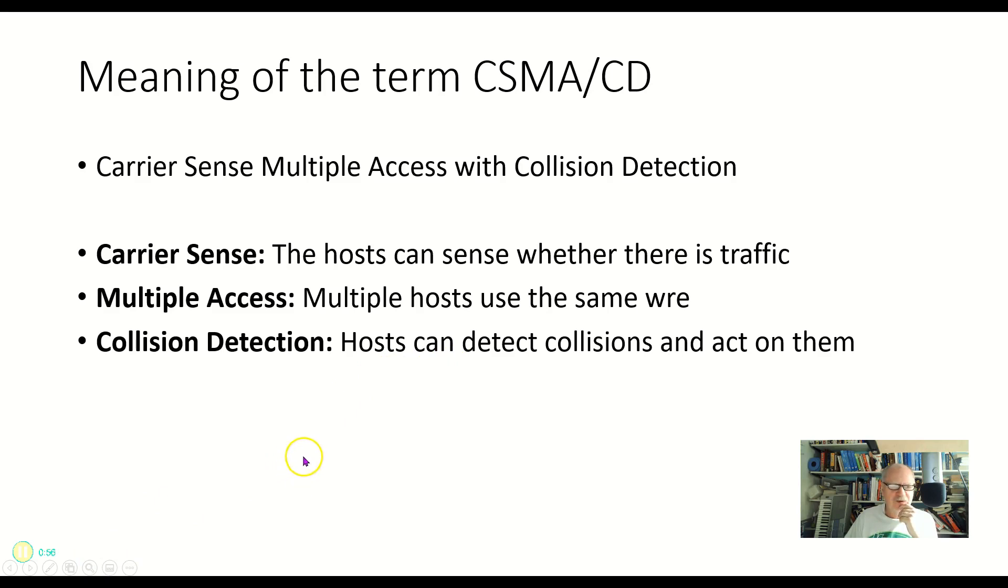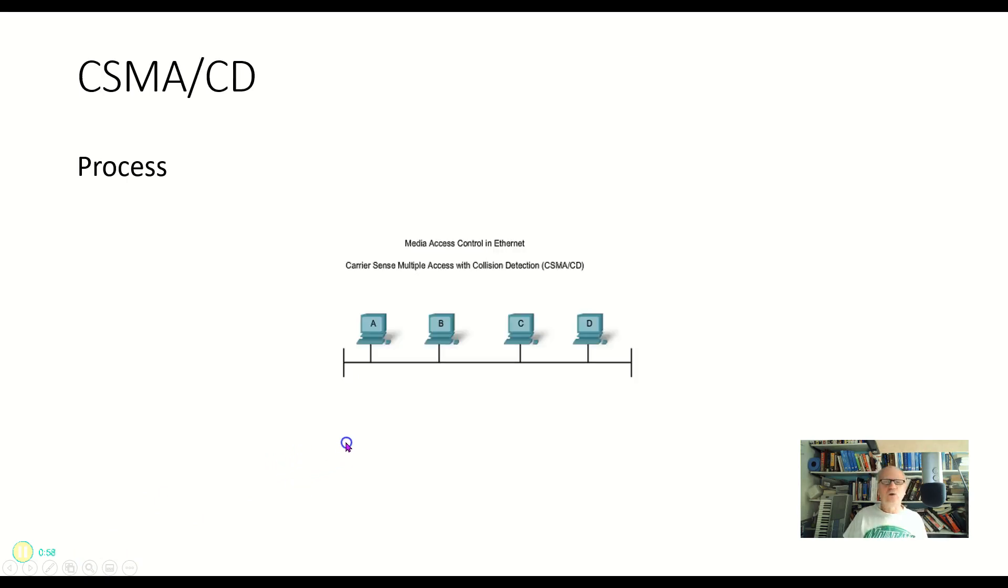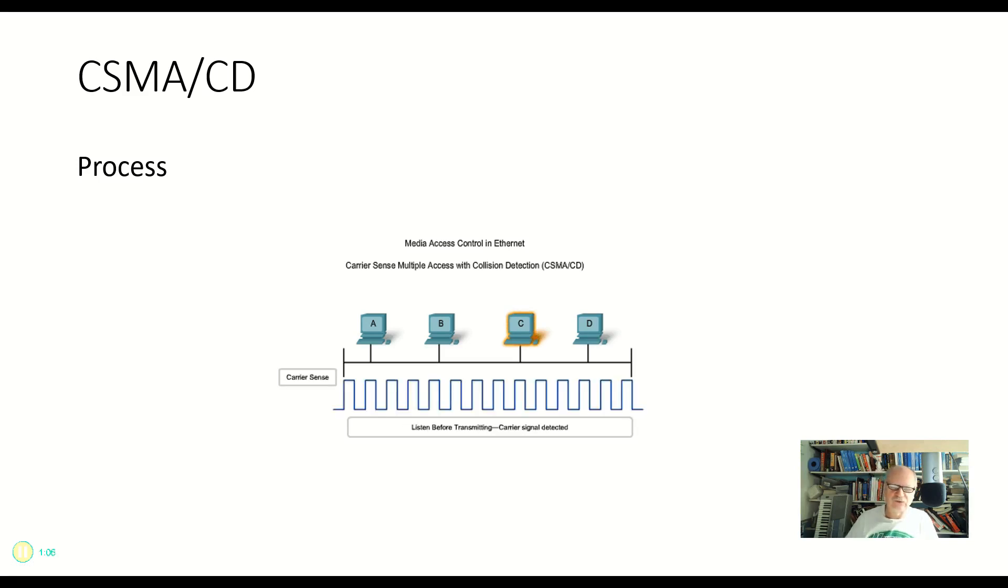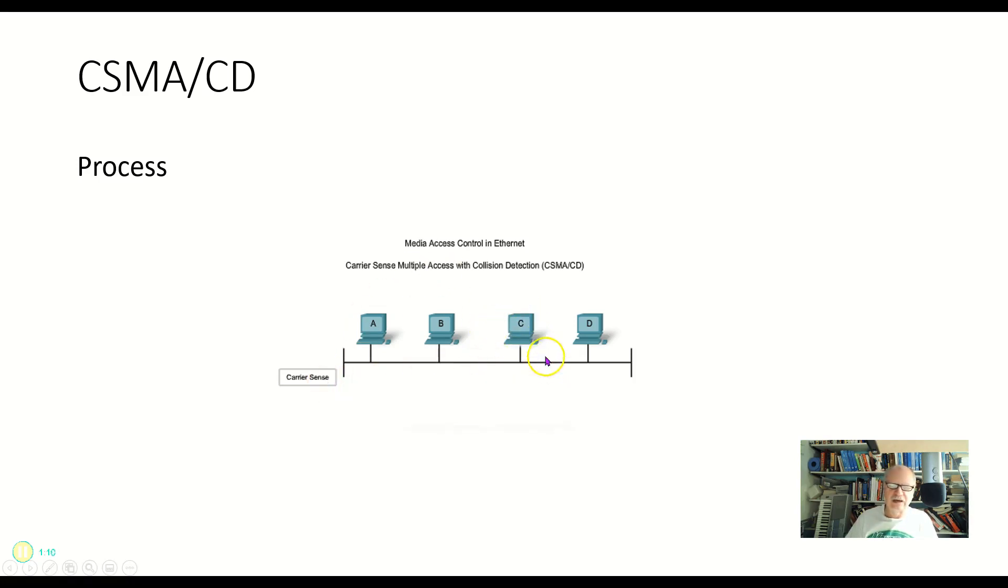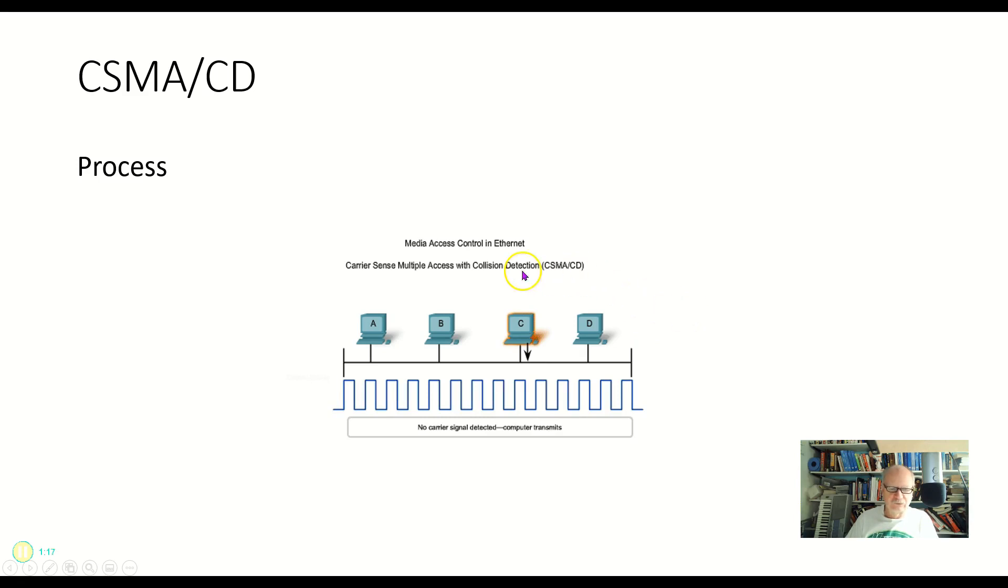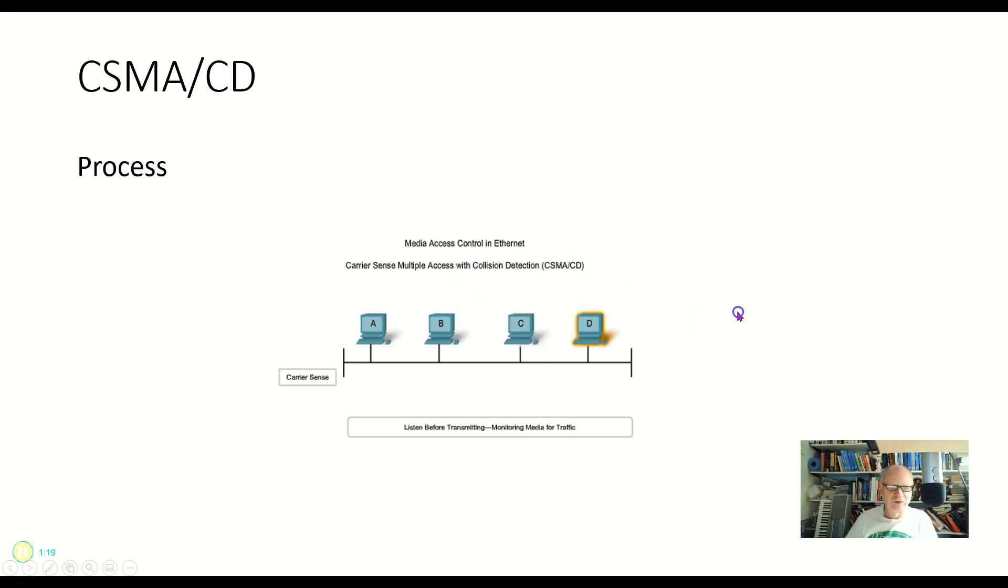So let's take a look at the process now that it goes through in order to do that. First of all, in the process we have, well, that's the process in general. You see something going on here and you see that C was trying to talk. I'm going to look at each of these individual things as they go along and describe what's happening at each step.